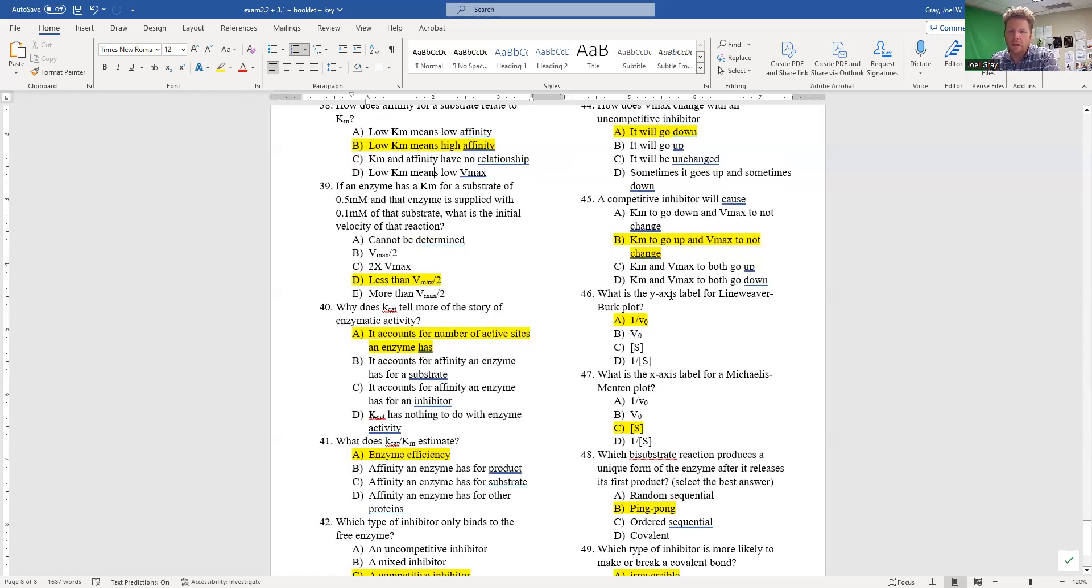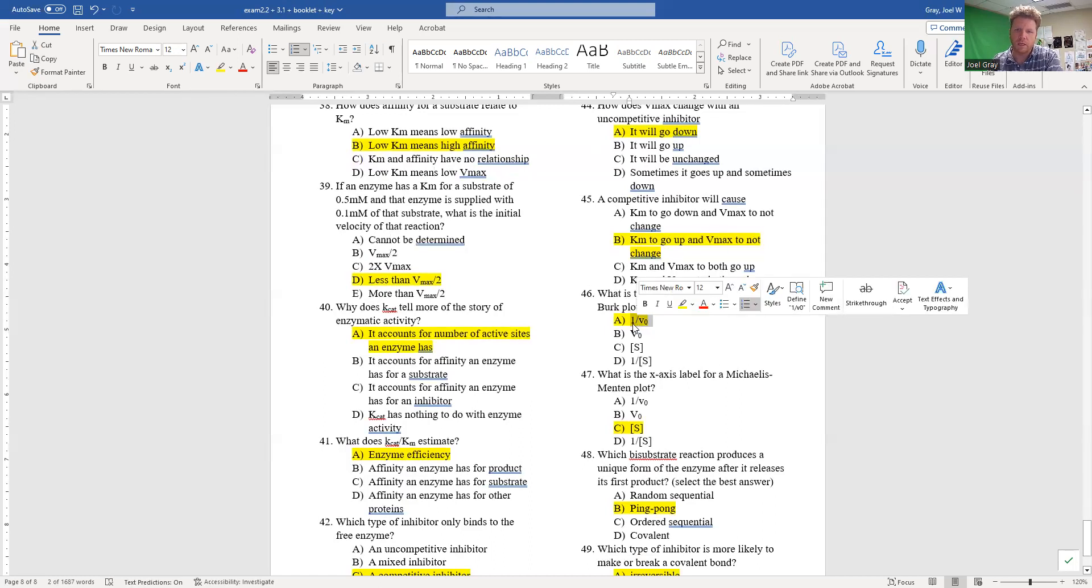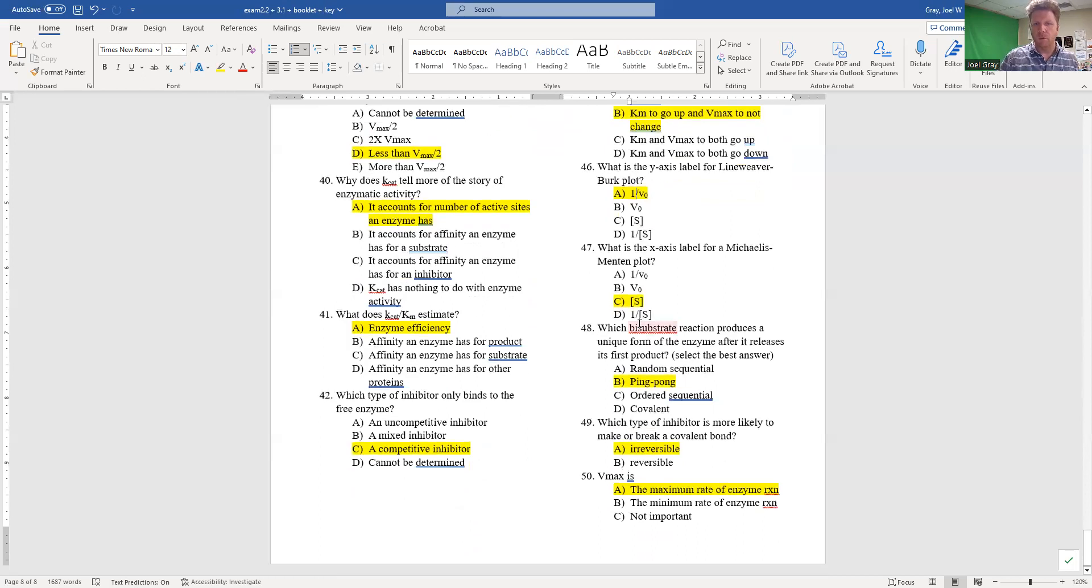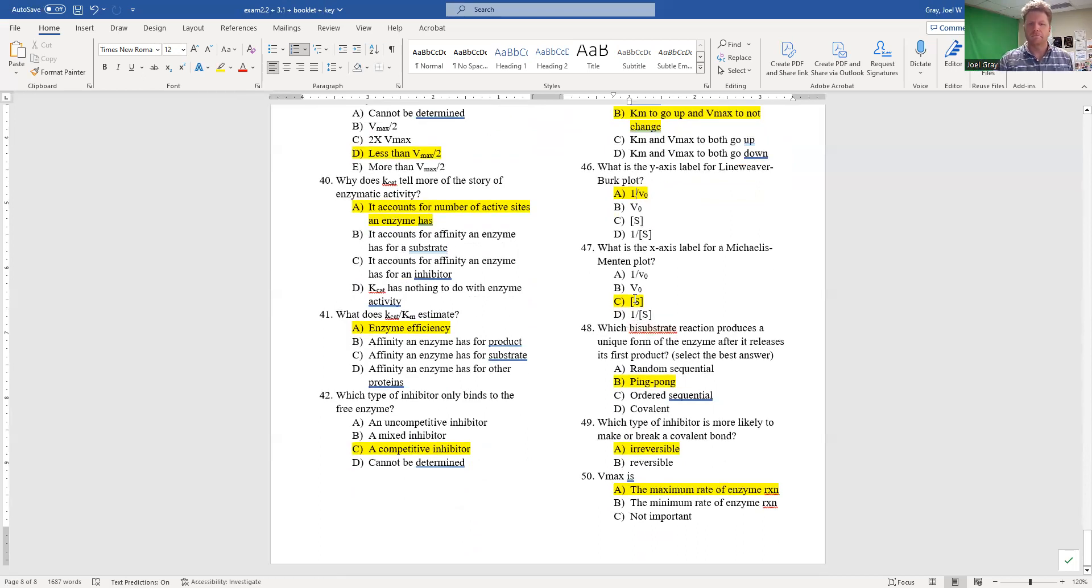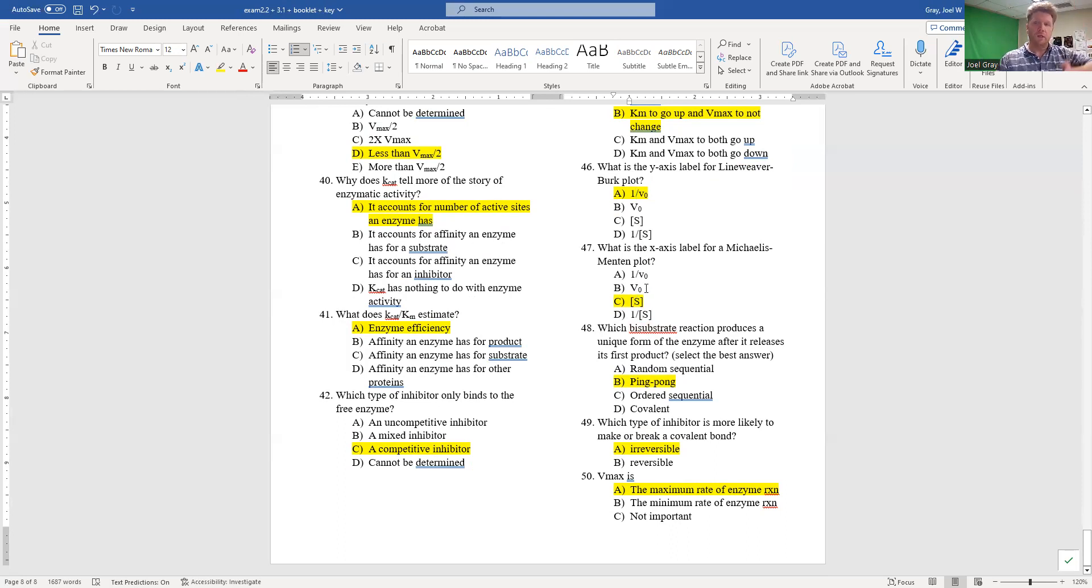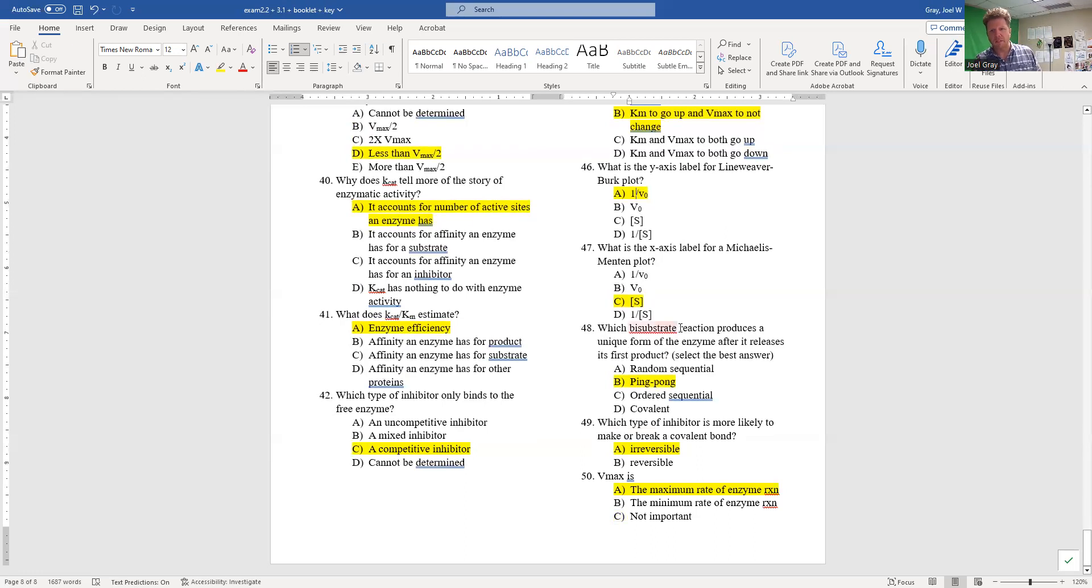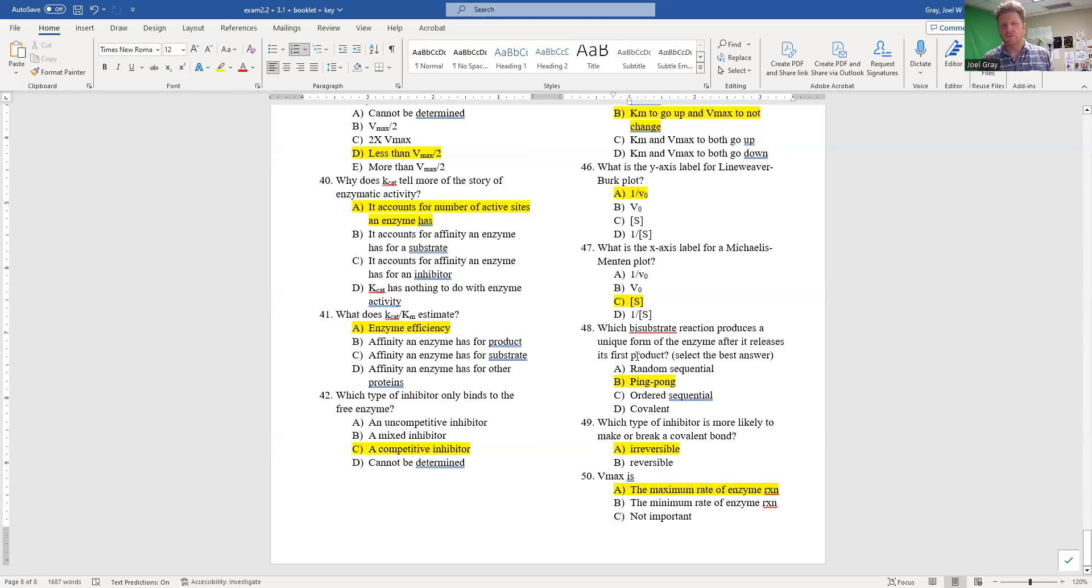Question 46: what is the y-axis label for a Lineweaver-Burk plot? That's one over our initial velocity. Number 47: what is the x-axis label for a Michaelis-Menten plot? Well, a Michaelis-Menten plot is initial velocity versus substrate concentration, so C is the correct answer for number 47.